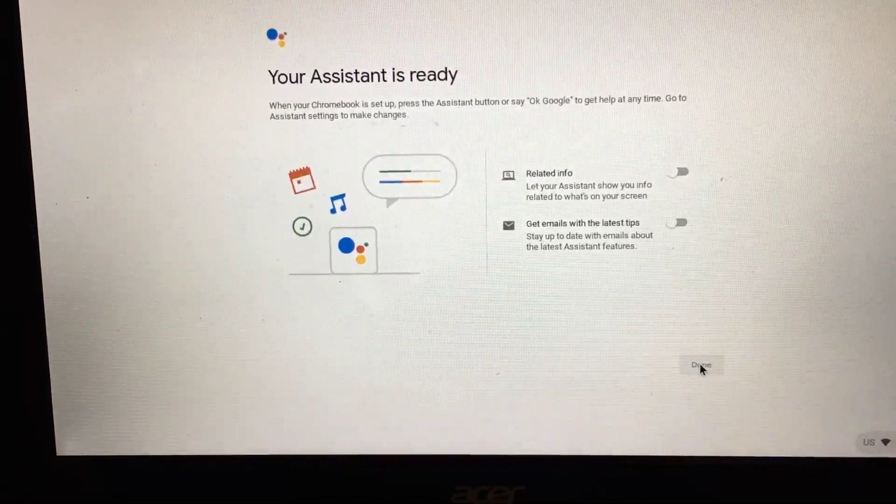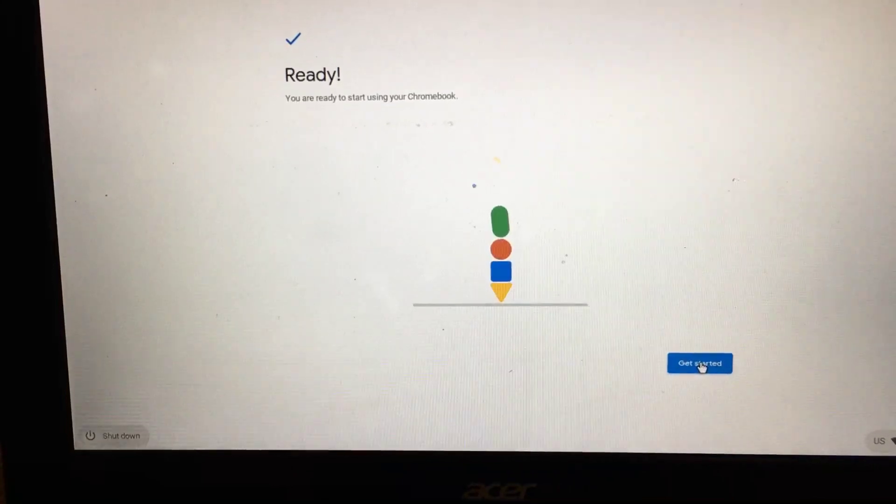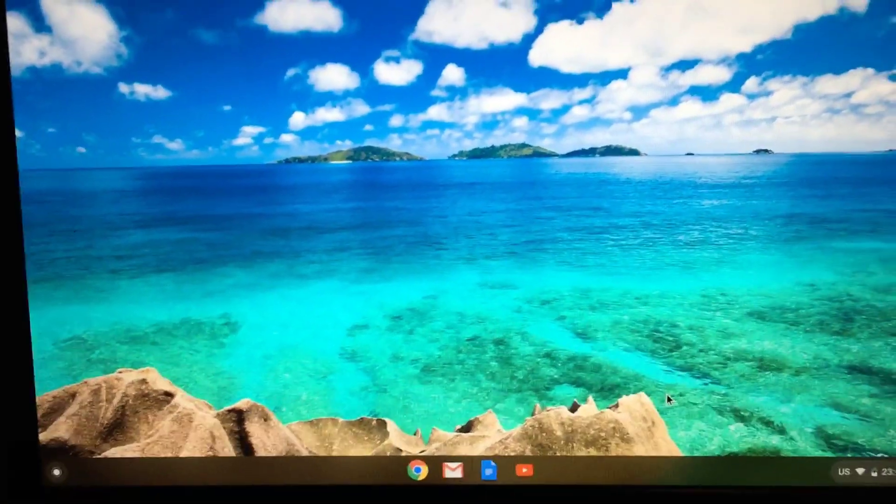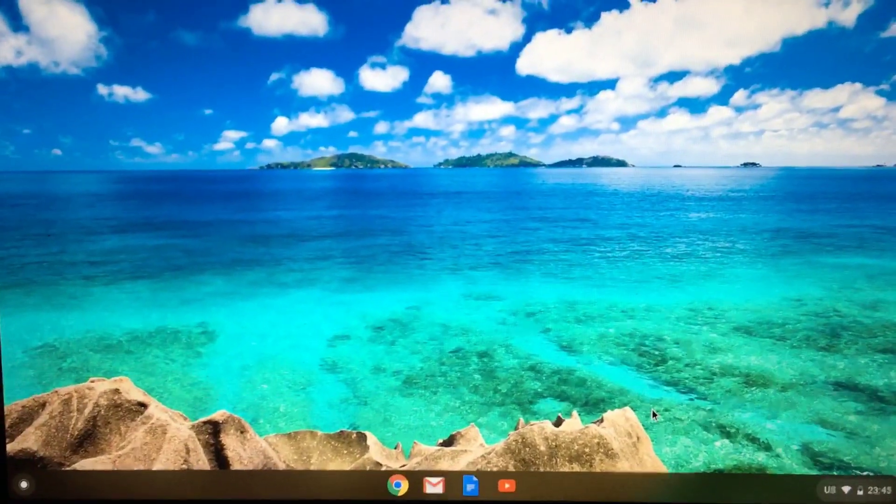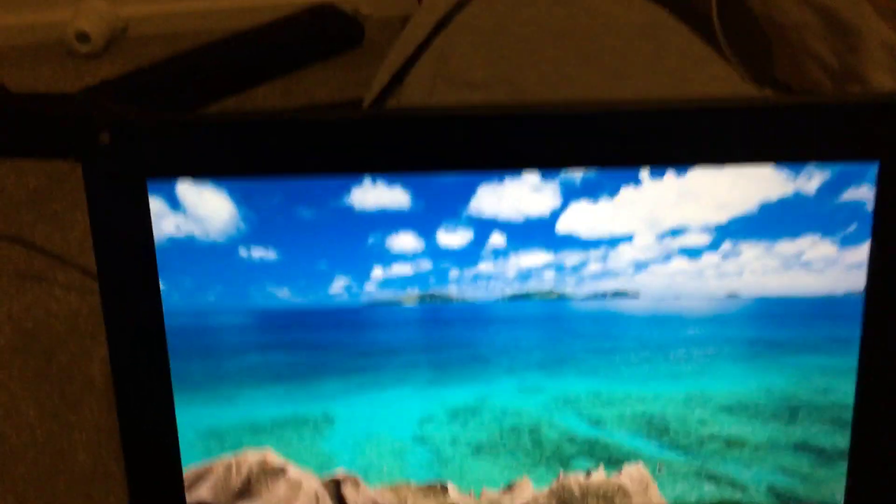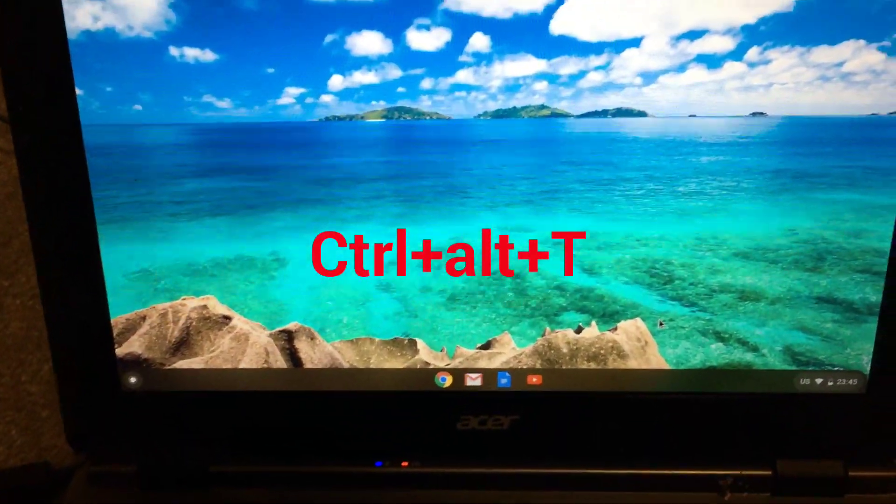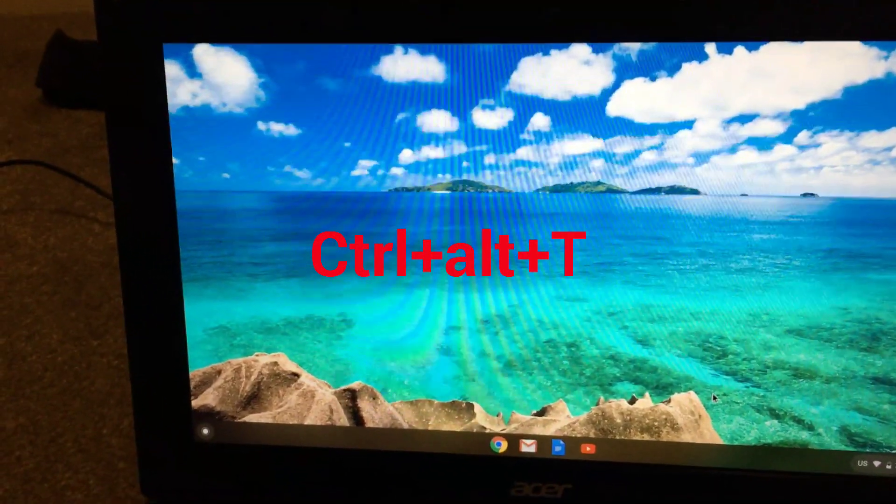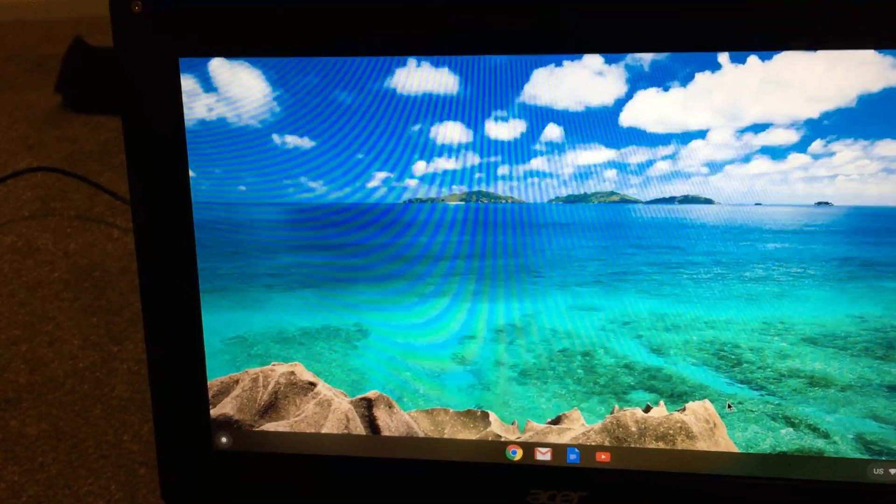It's done. Get started. So now it should be in developer mode. Let's check. If you are in developer mode, you've got to press Ctrl+Alt+T to get to the Crosh shell.